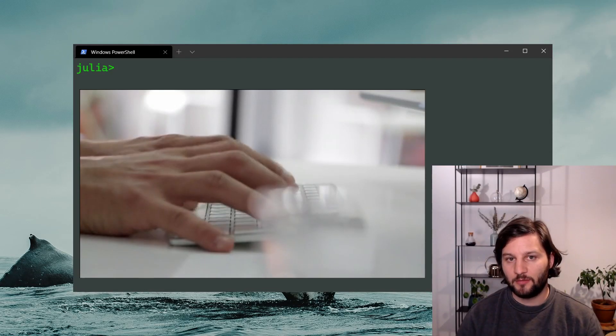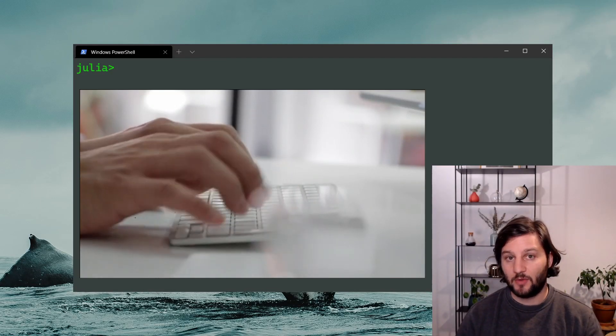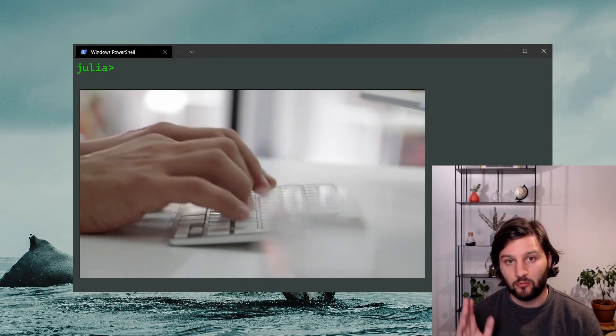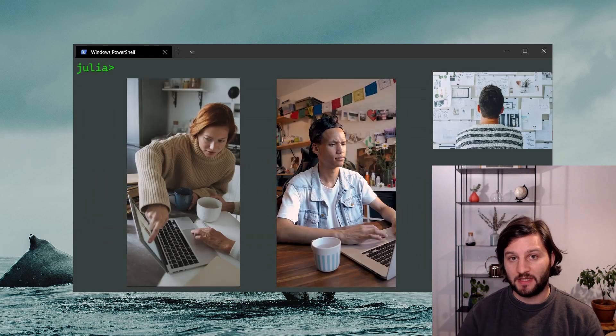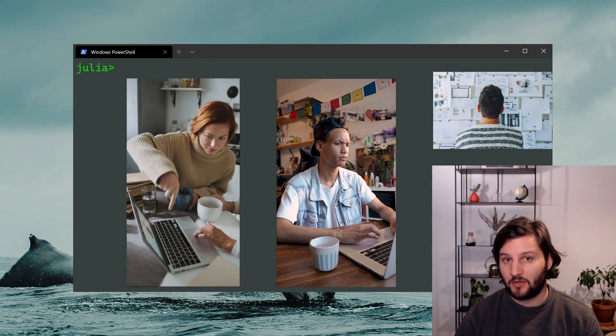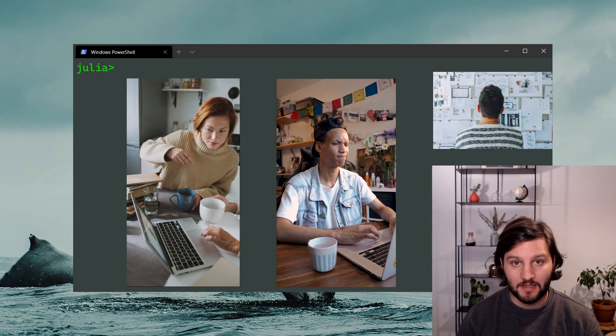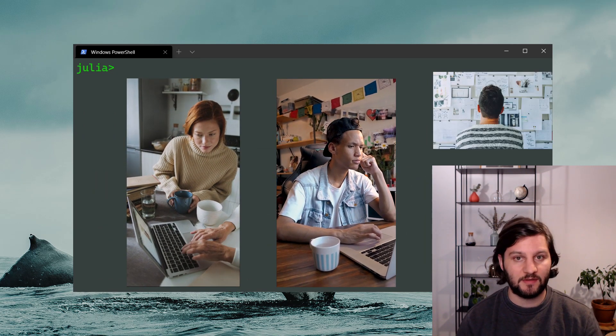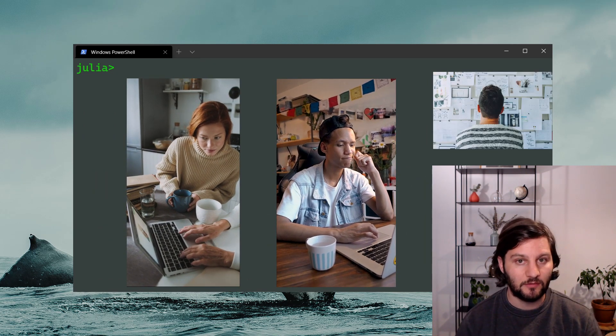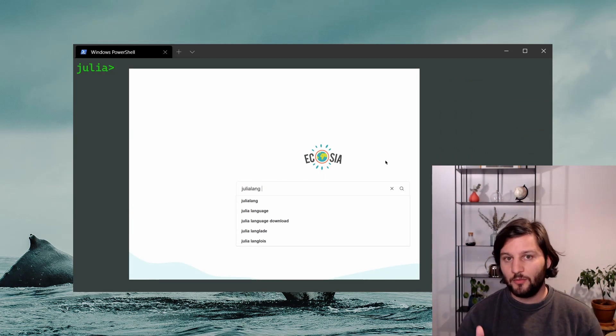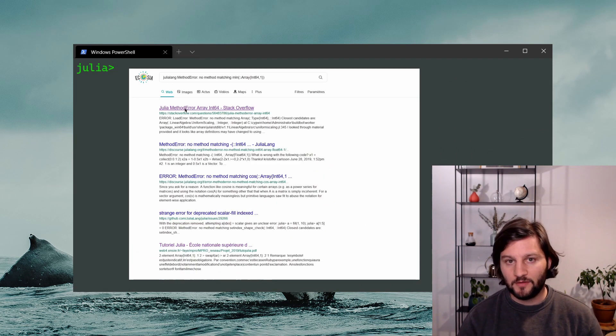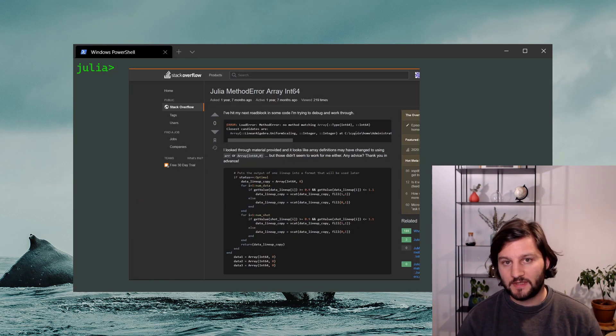Many people think that programming is just writing code, but let's face it, a programmer spends most of the time reading, thinking, or browsing the internet rather than writing code. And in fact, knowing how to search information is one of the most crucial skills for any programmer.